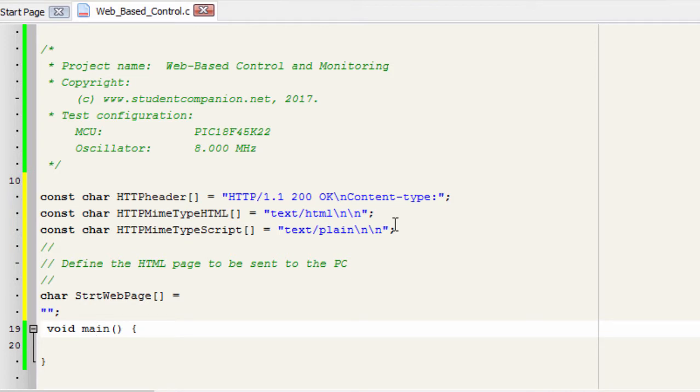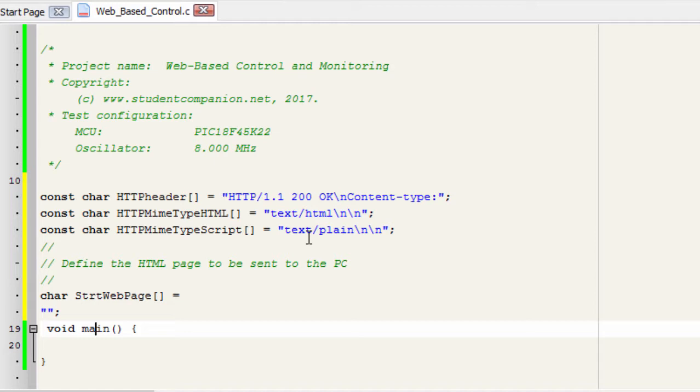The content type field is used by the browser to tell which format the received document is in. A text HTML is identified as an HTML content, and the text plane is identified as an ordinary text.